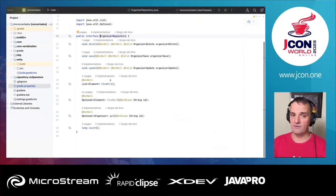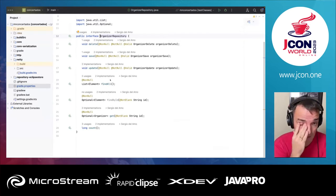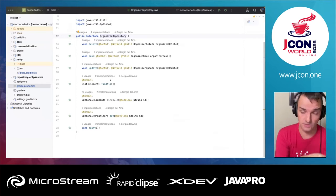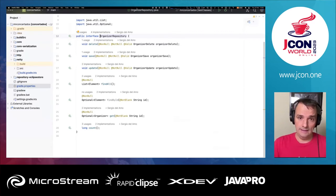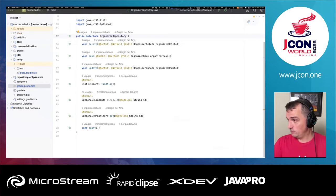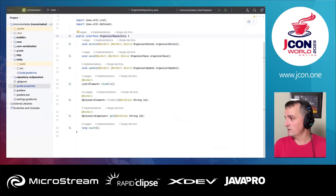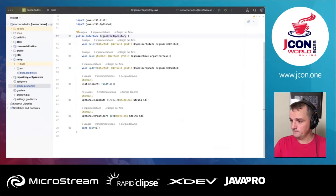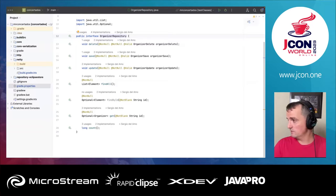What I have created is a repository — you might currently be backing this with a relational database, but instead of handling persistence with a relational database, we are going to handle it with Eclipse Store.